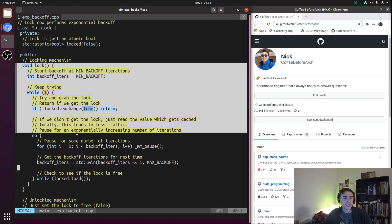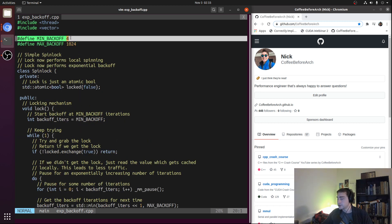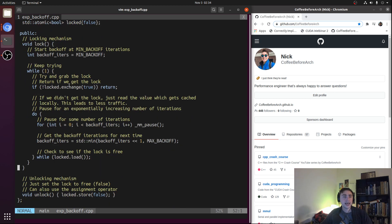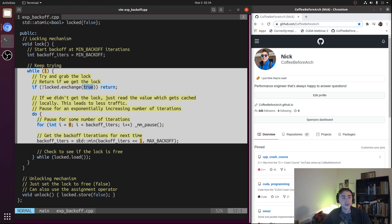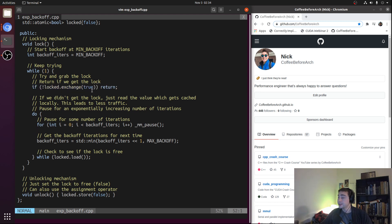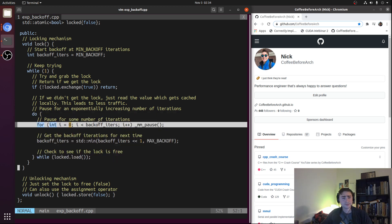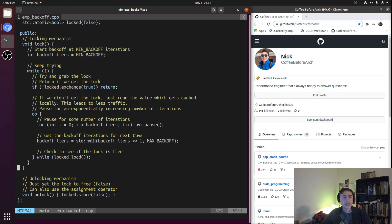Inside our lock method, we start our backoff iterations at a lower bound. In this case, `min_backoff` is set to 4 iterations — the same as our passive backoff case where we pause 4 iterations every time in that do-while loop. We then go into our normal while loop where we try and grab the lock using an atomic exchange. If we get the lock, we return immediately. Otherwise, we fall into our do-while loop and pause for some number of iterations, starting at `min_backoff`.